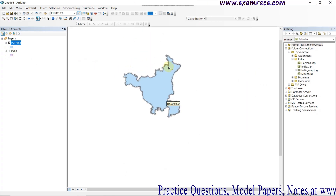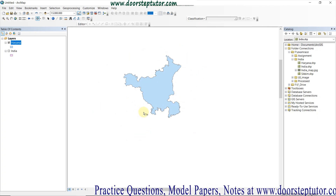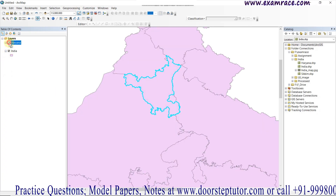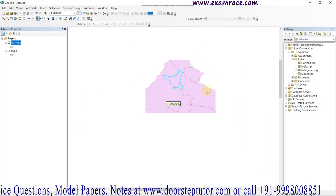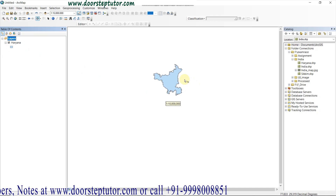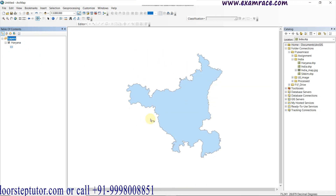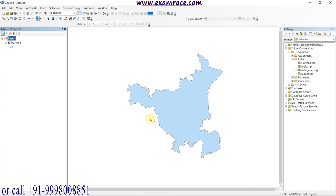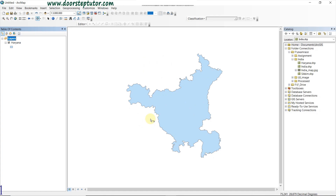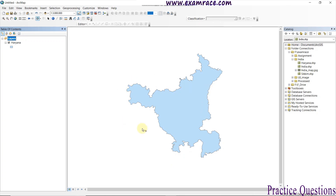If we turn off the map of India, we can simply see this is the map of Haryana. I wanted to clip only Haryana from the India map, and I have clipped it here. Previously this was the whole map of India, and now this is only Haryana that we have clipped with the help of the clip tool. We can clip any vector feature class with a particular area of interest.